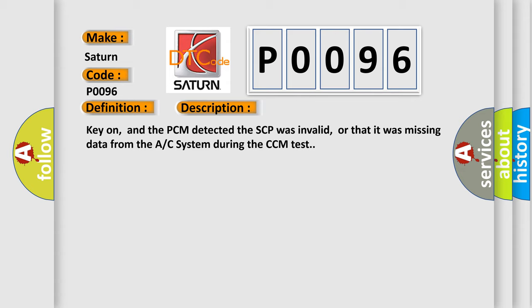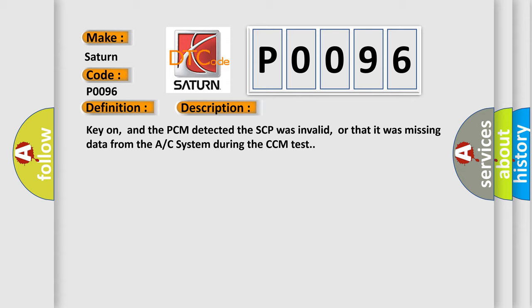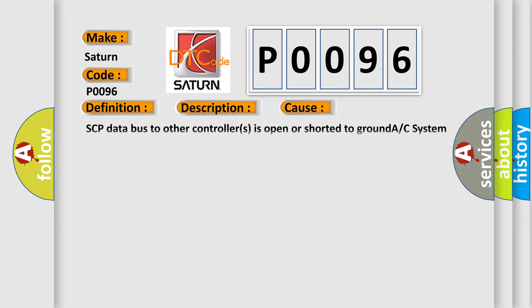This diagnostic error occurs most often in these cases: SCP data bus to other controllers is open or shorted to ground, AC system controller is damaged or has failed, or PCM has failed.